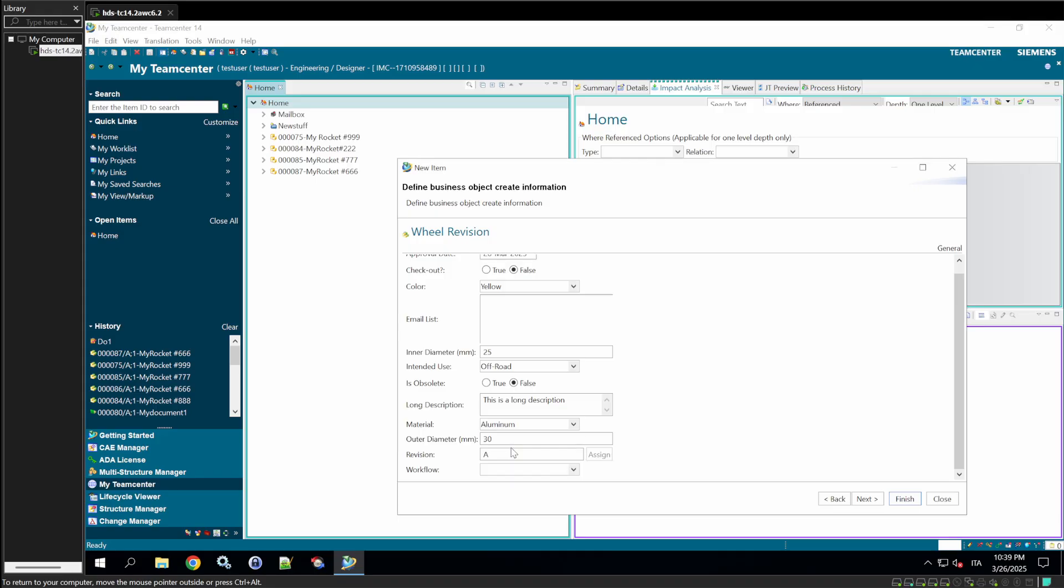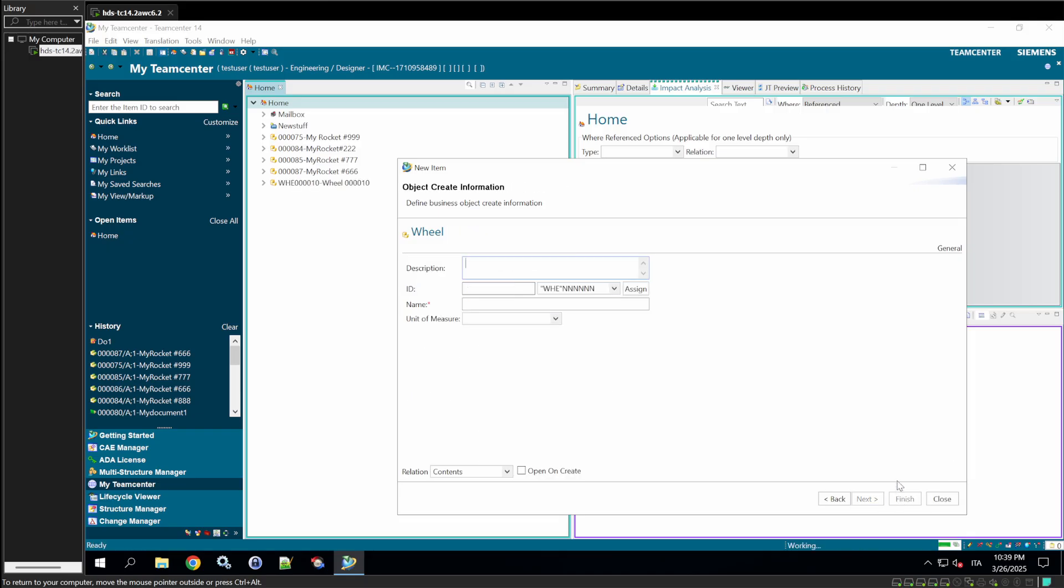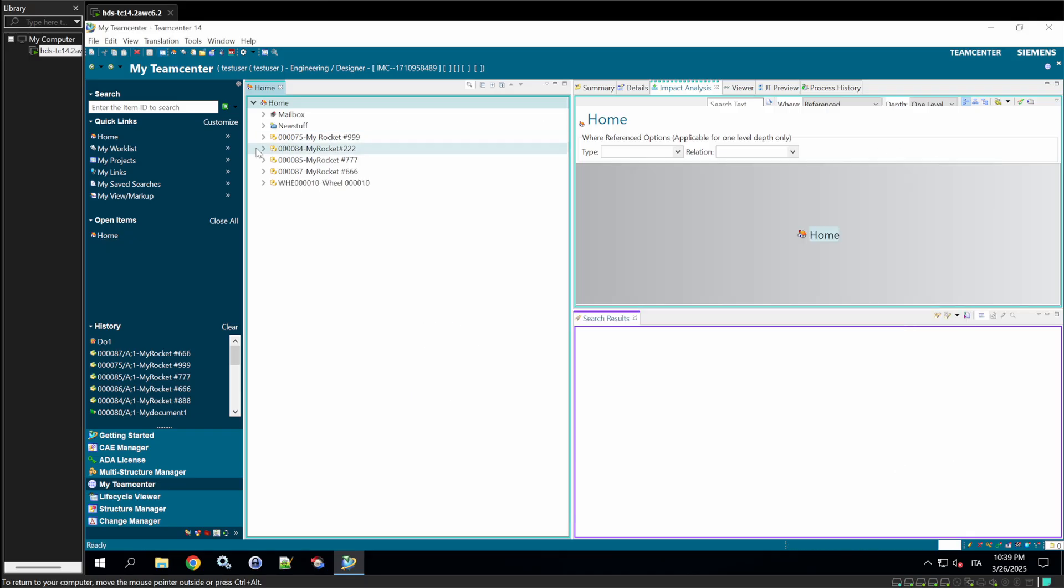Take a moment to review the form. Everything should align with the values we set up. Now, create the item. You'll see the new wheel item in TeamCenter, with all properties correctly populated, confirming our dynamic love works as intended. The changes we made in BMIDE are now fully integrated into the rich client. Pretty powerful, right?